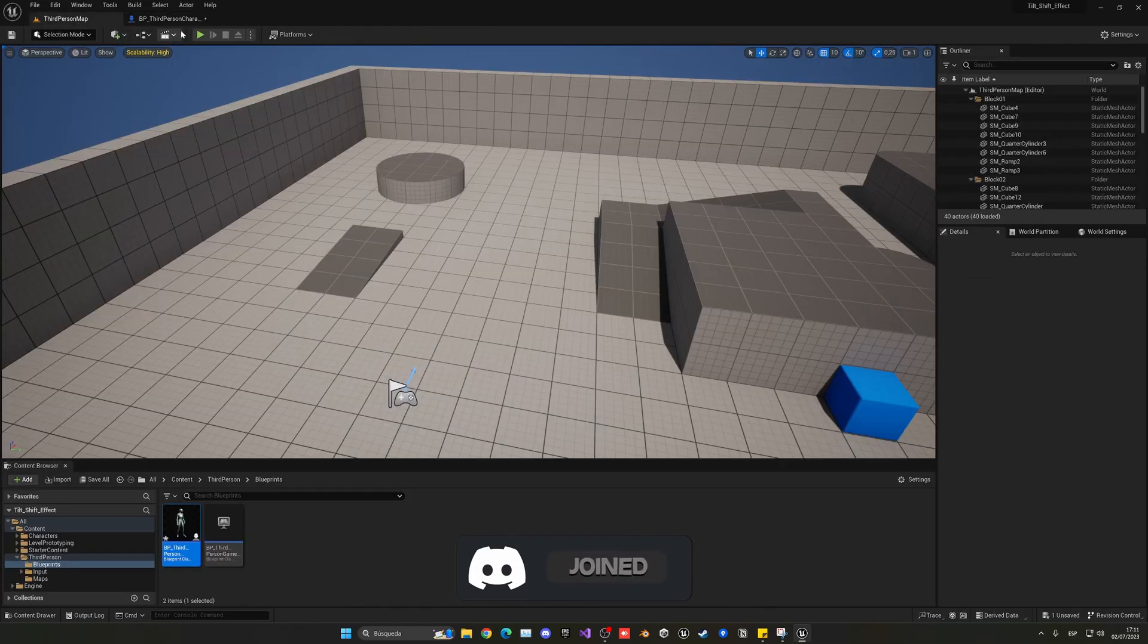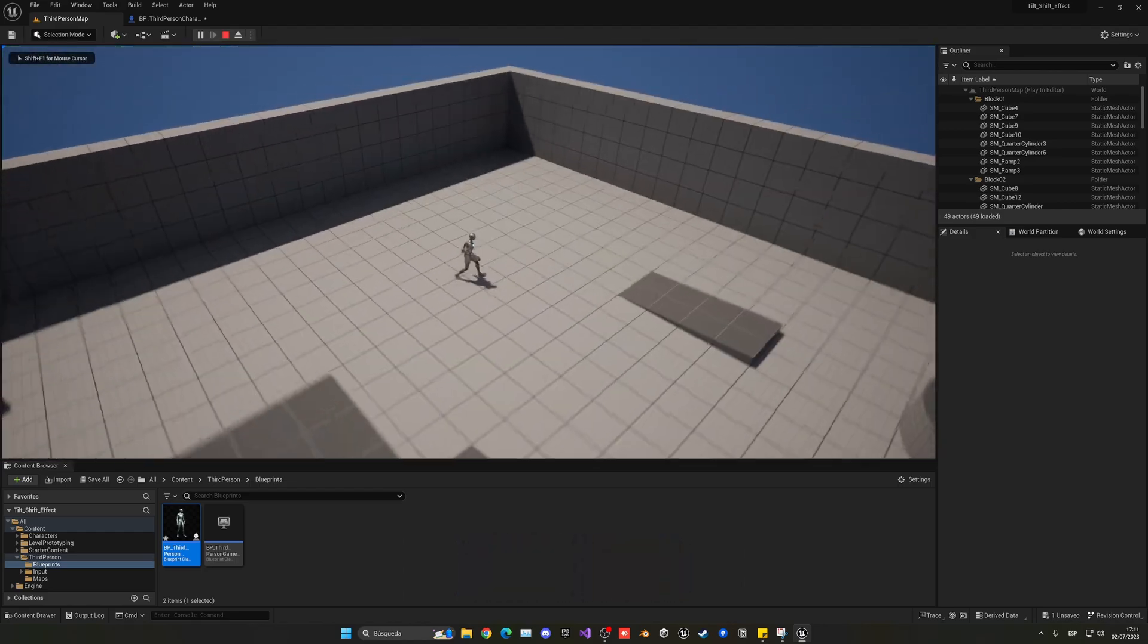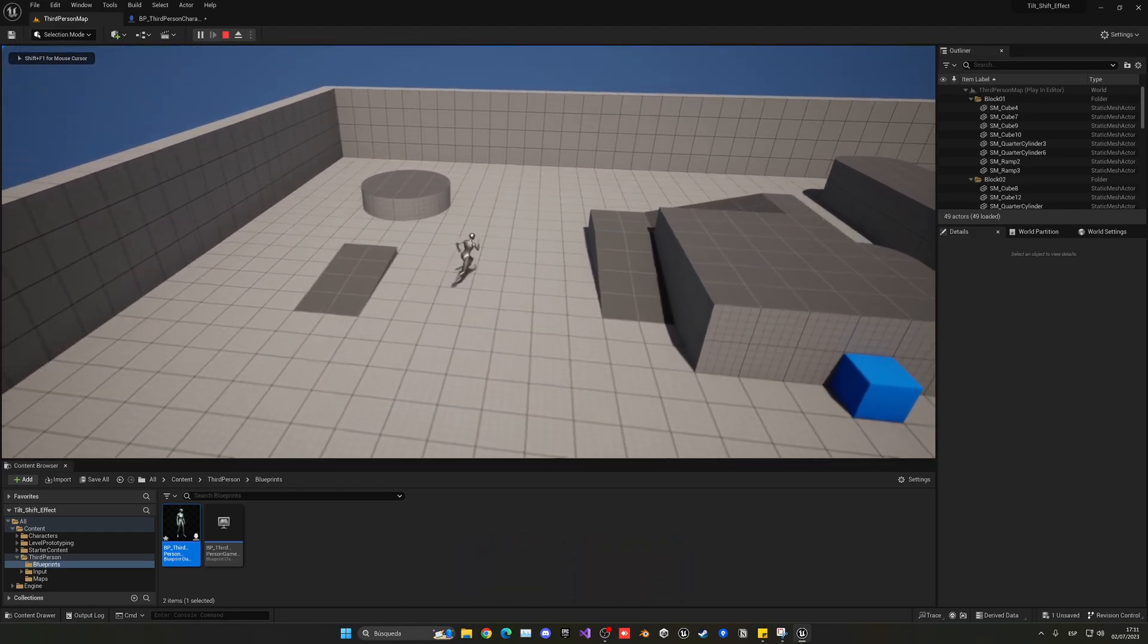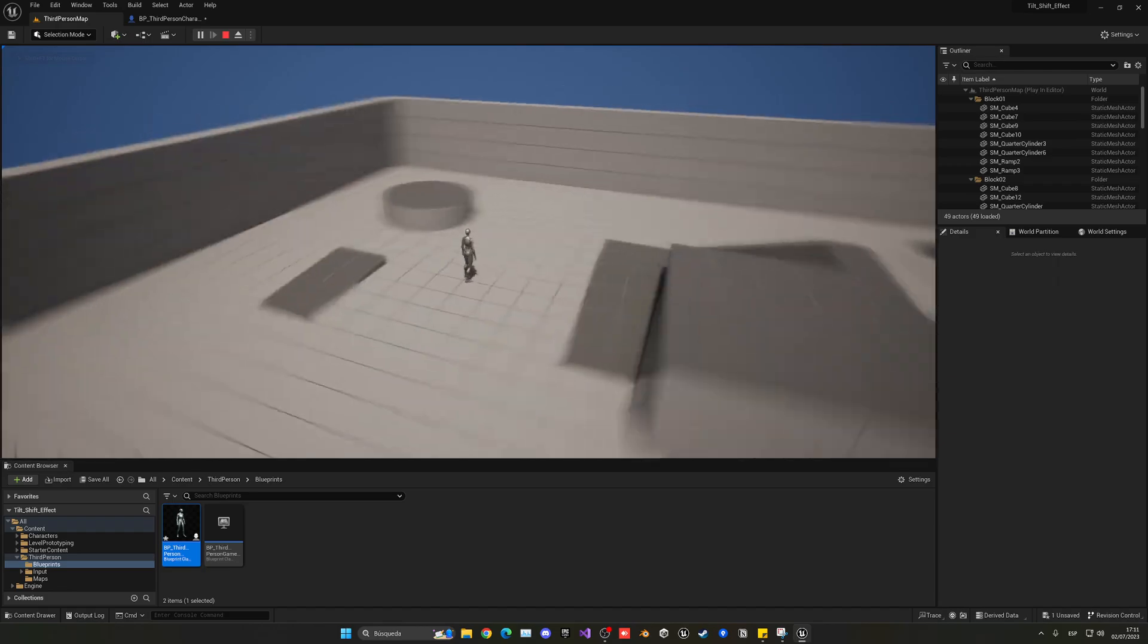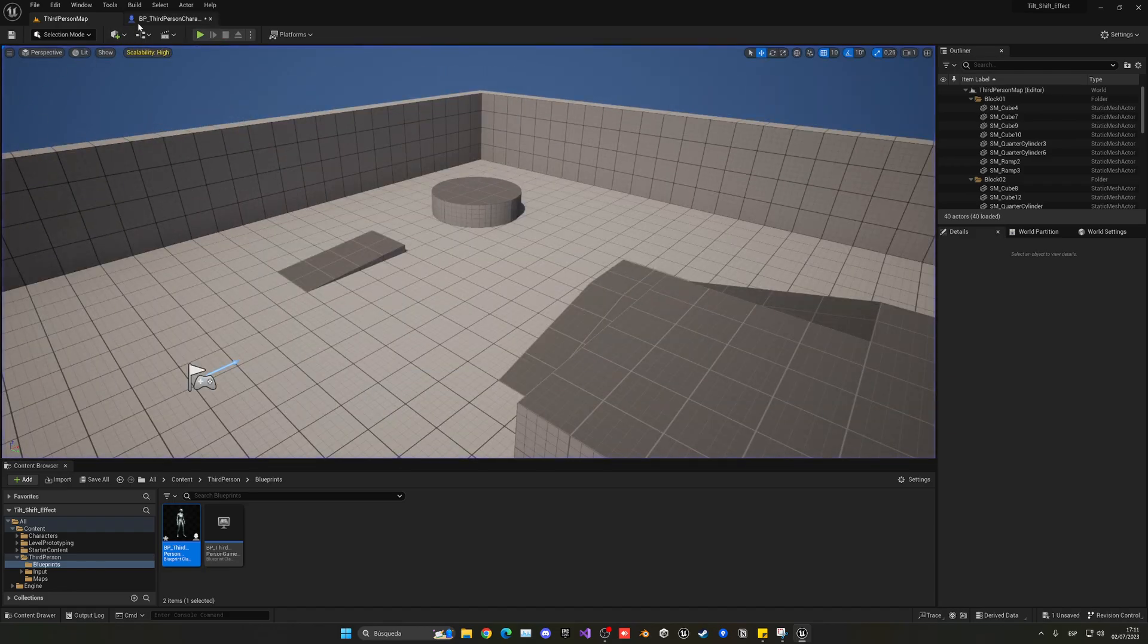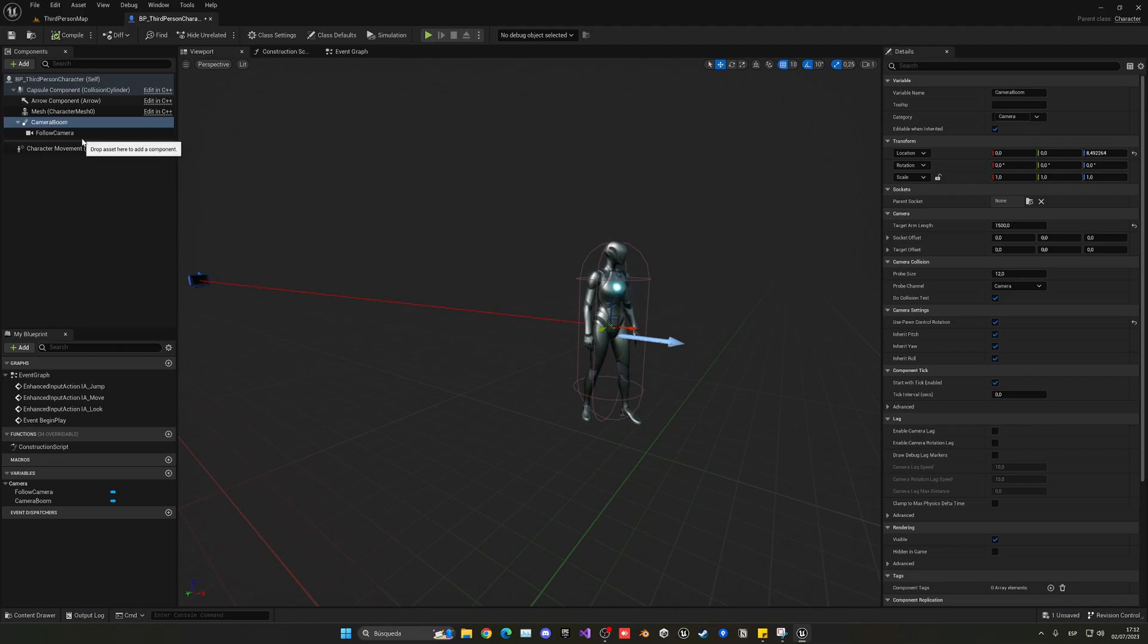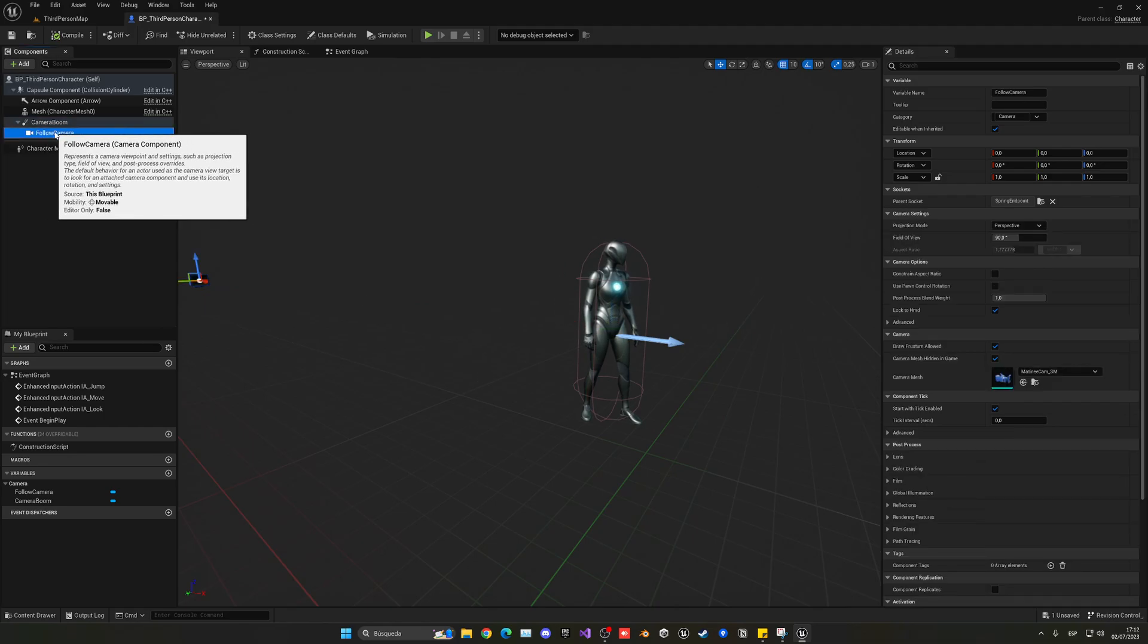And now you'll see that when I press play the camera is more far away from the character and we start to get something, but of course, this isn't what we want. So in order to really get this style of effect, we need to go into